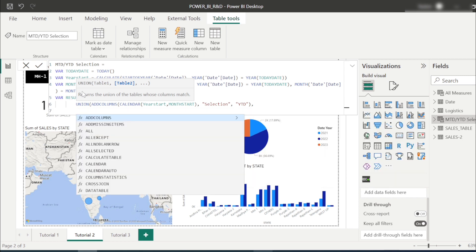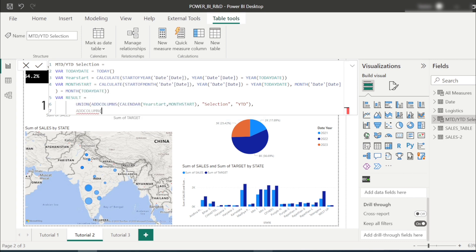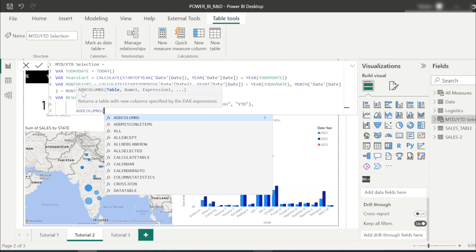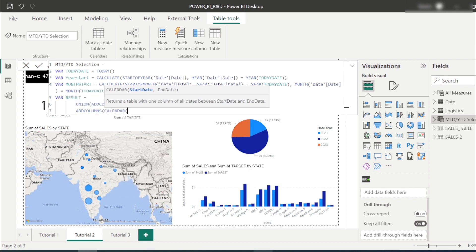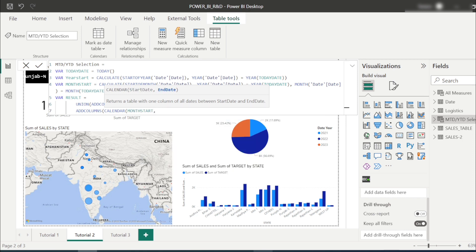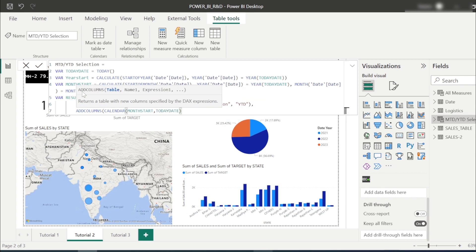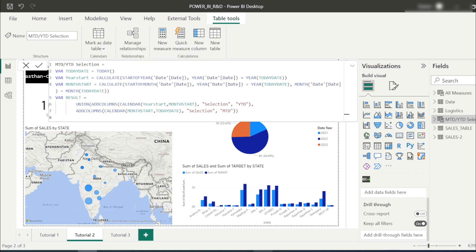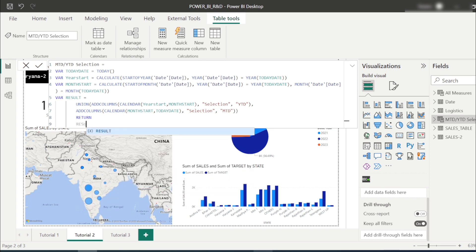Similarly, for MTD we use ADDCOLUMNS again with the CALENDAR function, where the start date is month_start and the end date is today_date. We name this selection column 'MTD'. Once done, we simply write RETURN result to complete the measure.